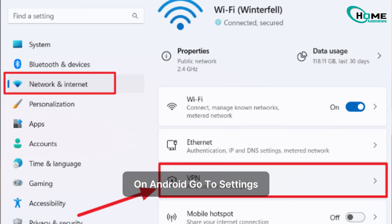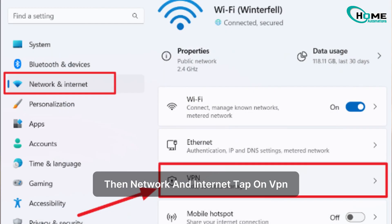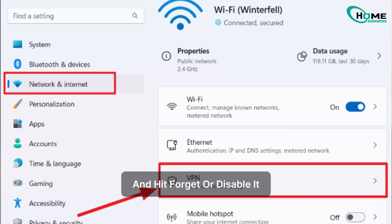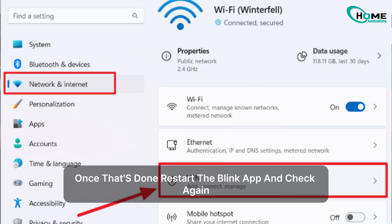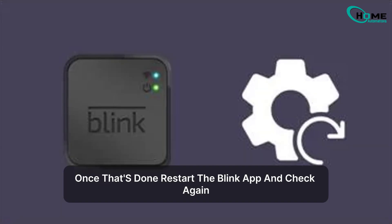On Android, go to Settings, then Network and Internet, tap on VPN, and hit Forget or disable it. Once that's done, restart the Blink app and check again.